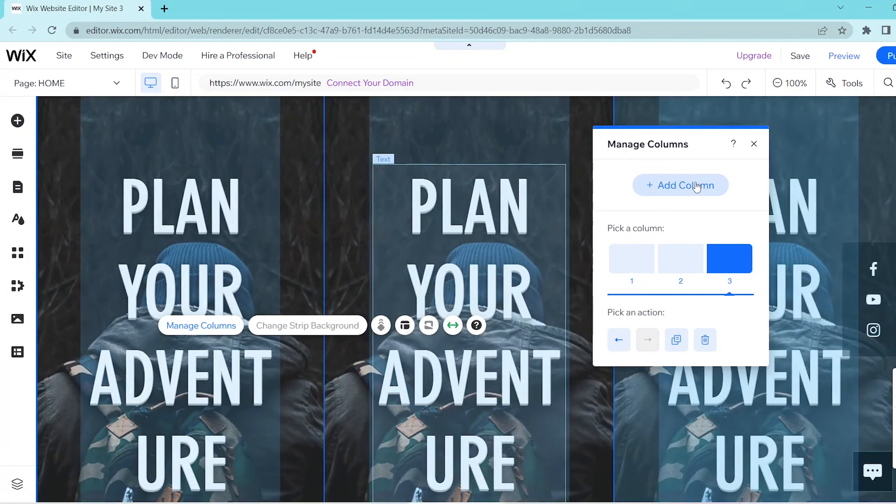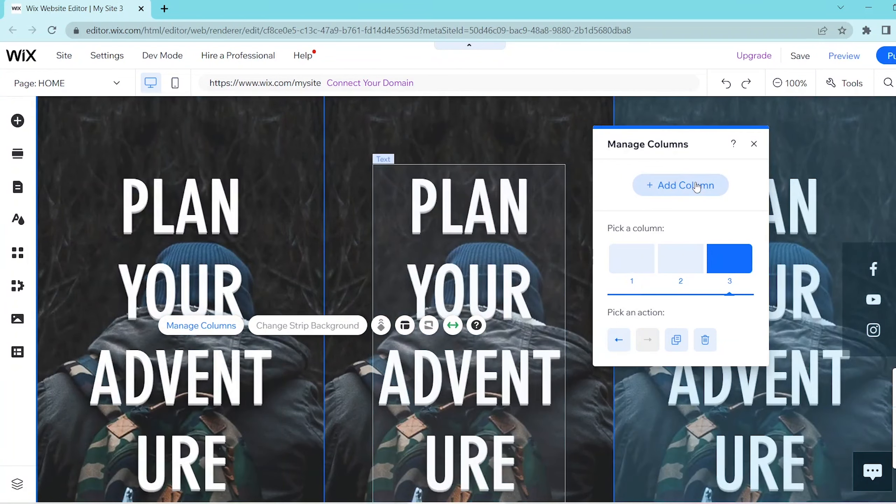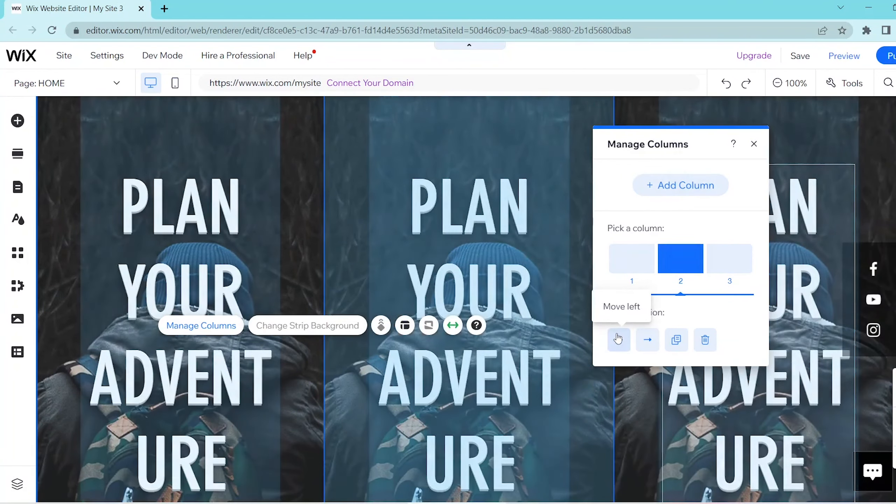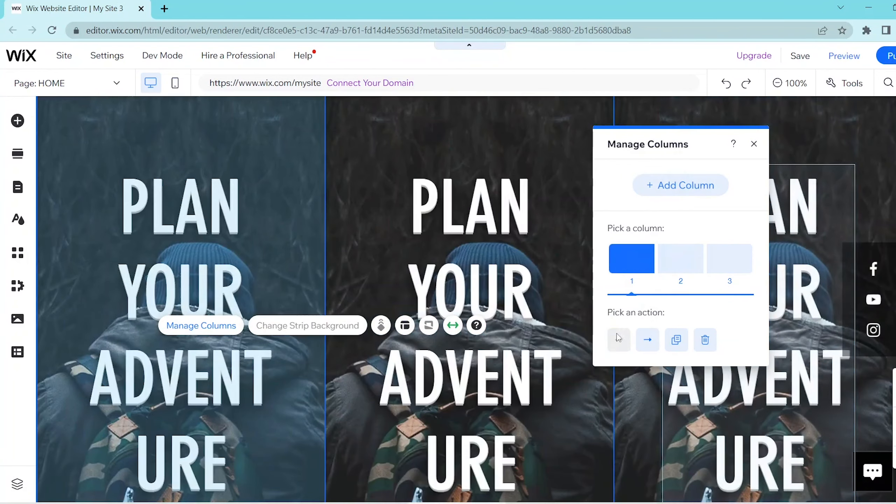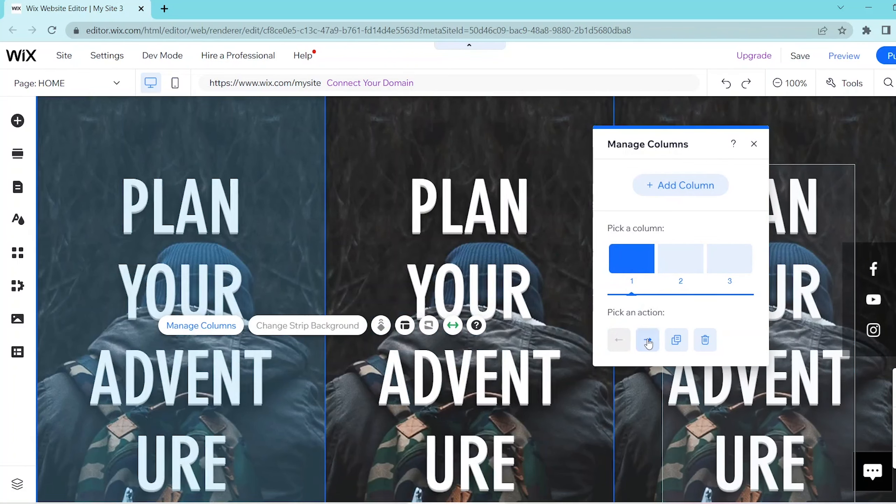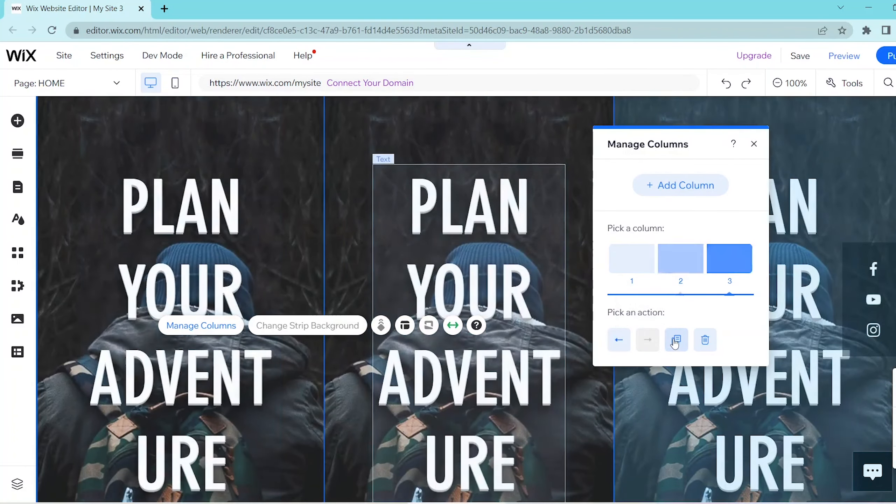So if you want to go ahead and manage any of your three columns you can use the arrows to move right or left to navigate between them and you can either duplicate it or delete it.